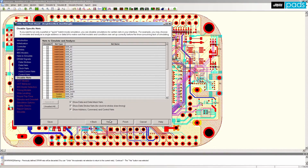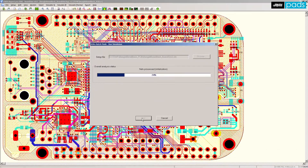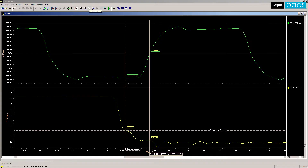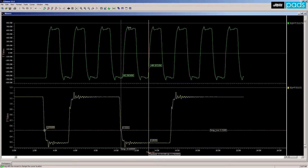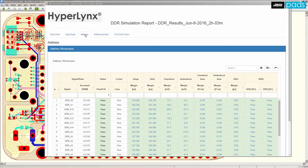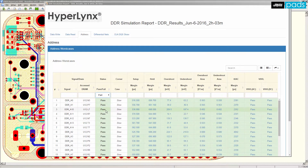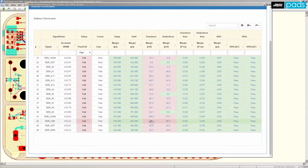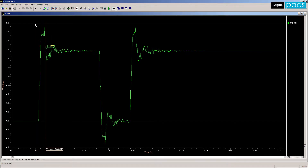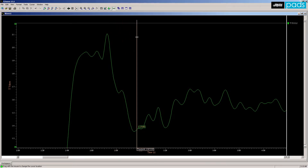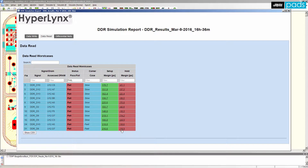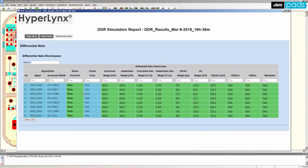The DDR wizard interactively walks engineers through a series of questions to set up parameters for use in SI and timing simulations. Once set up, the wizard starts a simulation which provides a detailed HTML based report and also saves waveform data for offline analysis. The DDR HTML report provides an easy to understand design summary allowing engineers to filter the results matrix in a variety of ways. DDR wizard configurations can also be saved and recalled for future runs.